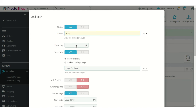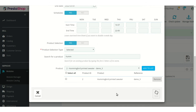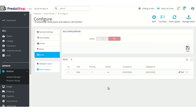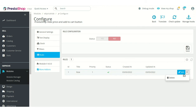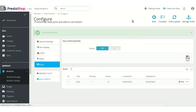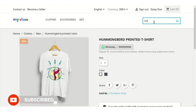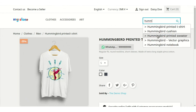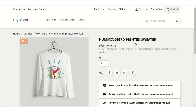Admin can also set the priority of the rules in case he has set multiple rules. After adding a rule, admin can enable, disable, edit, or delete it. According to the rule, the product price and add to cart button will be hidden for the specified product.